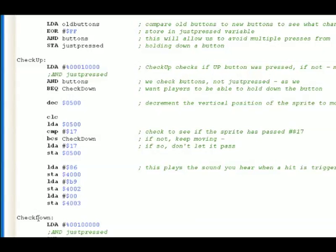It checks every button. It checks up, down, left, right. It's going to go through all of them. So let's say the up button was pressed.